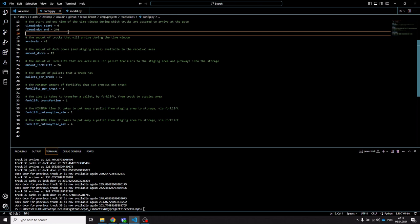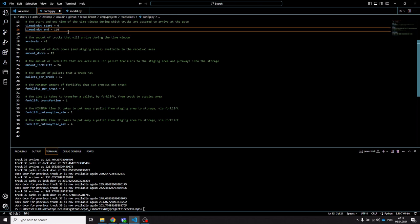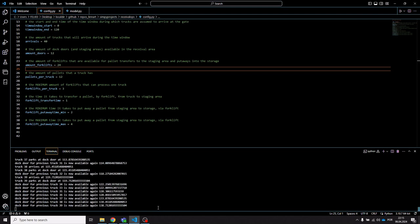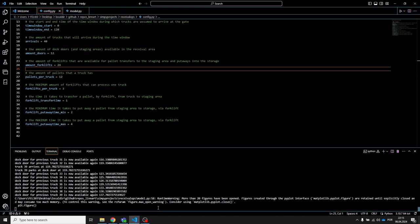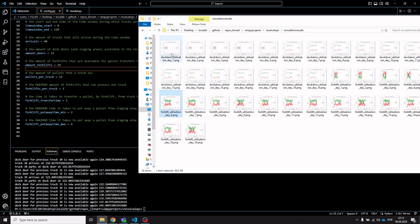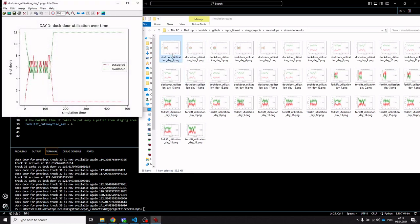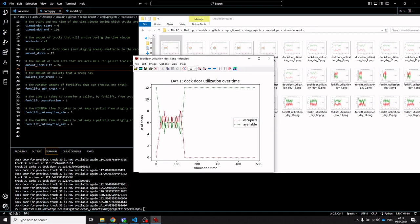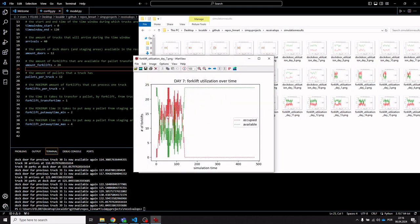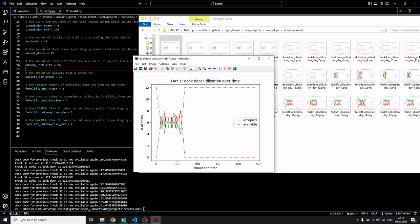Let's adjust the configuration — for example, reduce the time window so we have 40 trucks arriving within a shorter time window, then rerun the simulation. In this case we still have an excess amount of dock doors: with 12 dock doors they're never really all used throughout the day. On day one, up to eight dock doors were used at peak.